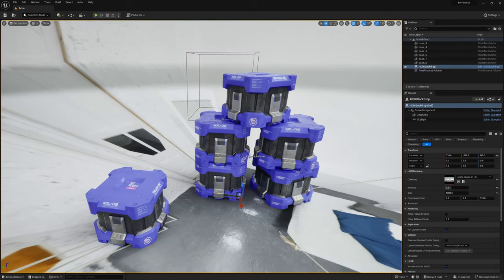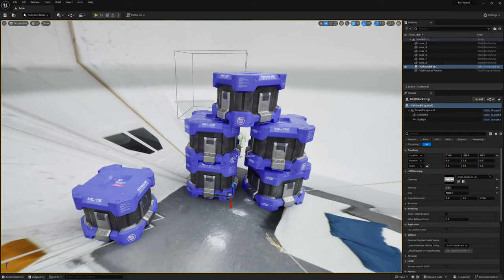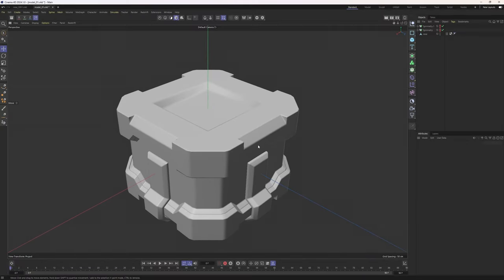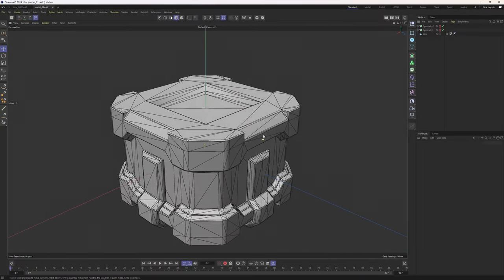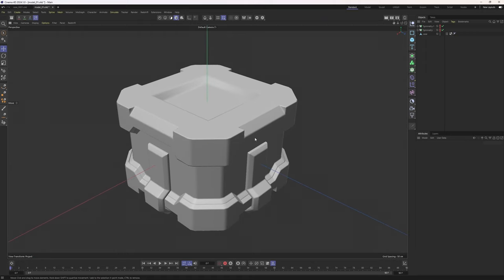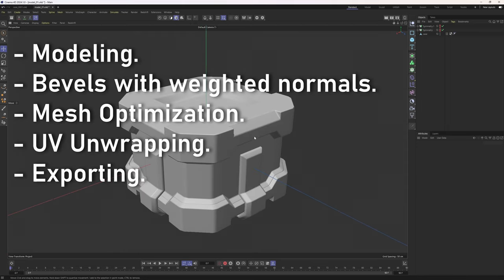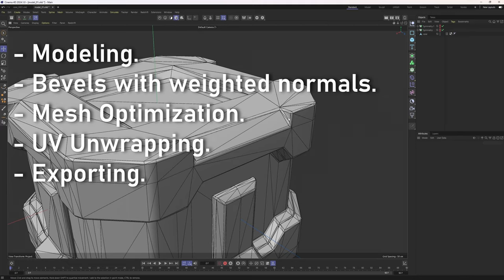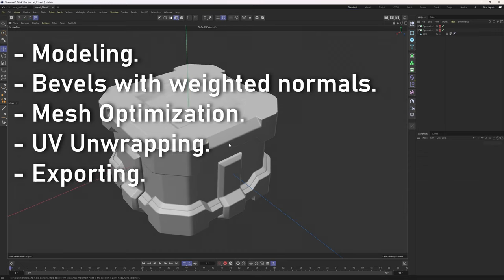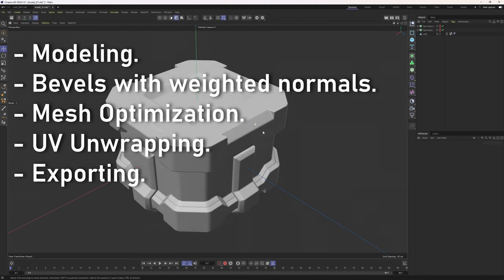Hey everyone, welcome back. I believe this is the first time you see me in another program other than Cinema 4D, because today we are going to be modeling a game prop in Cinema 4D. I will be working in a mid-poly workflow and in the tutorial I will be covering these topics: the modeling process, getting proper bevels without spending too much geometry, mesh optimization, UV unwrapping, and how to export your objects from Cinema 4D.